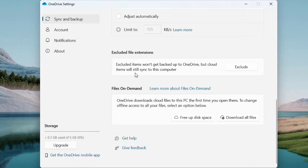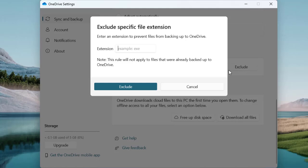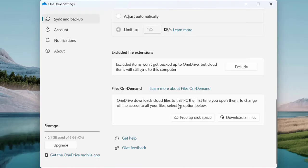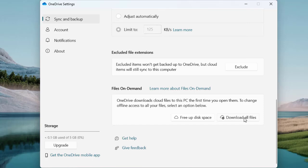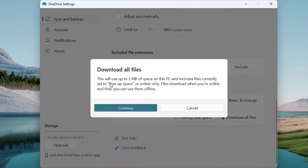You can also exclude specific file extensions — items with excluded extensions won't be backed up to OneDrive, but cloud items will still sync to your computer. Enter any extension you want to prevent from being synced. Under 'Files On-Demand', OneDrive downloads cloud files to your PC the first time you open them. You can free up disk space that OneDrive has taken, or choose to download all files. This setup will use 5 MB of your space.